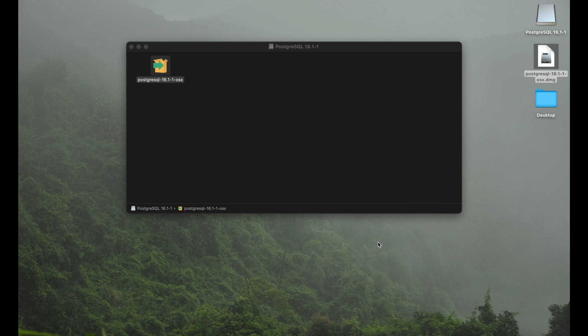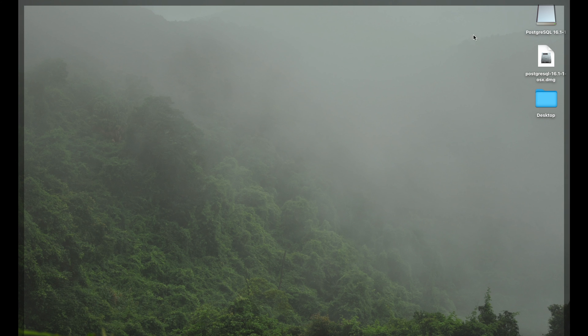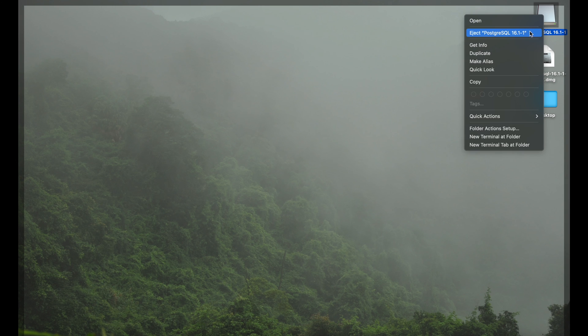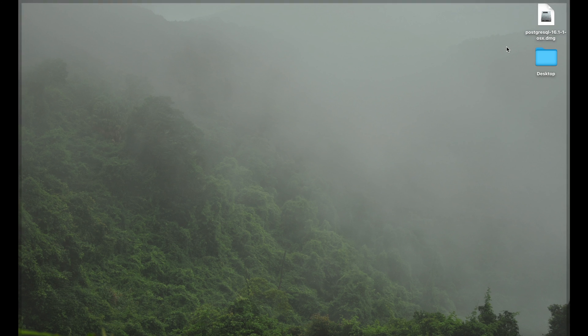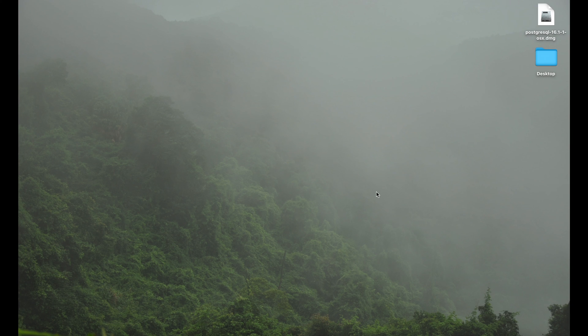We can hit finish. Close the installation stuff here. Exit the actual disk, or like here the way Apple is doing it. So we're really done with the installation and now we can just go ahead and start Postgres.